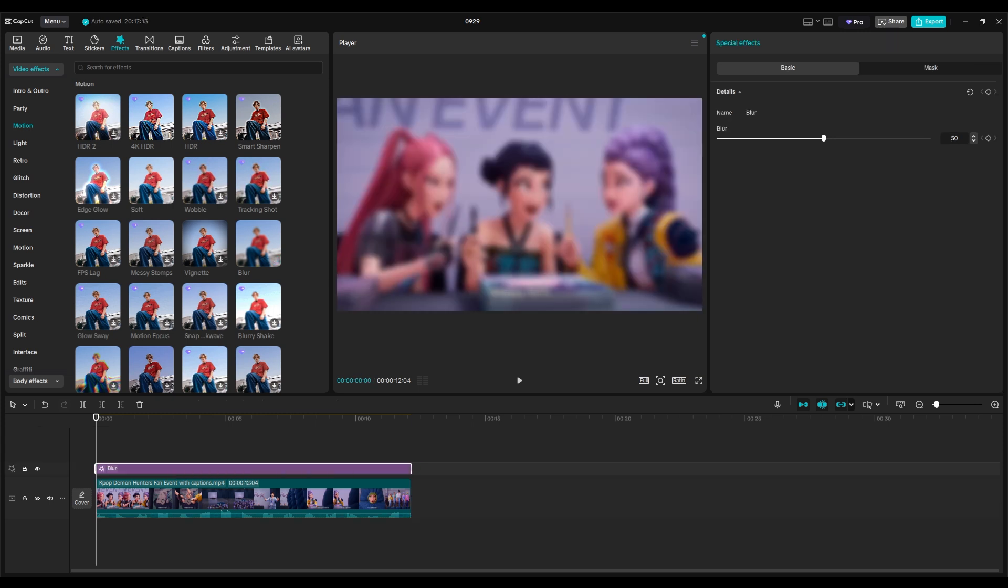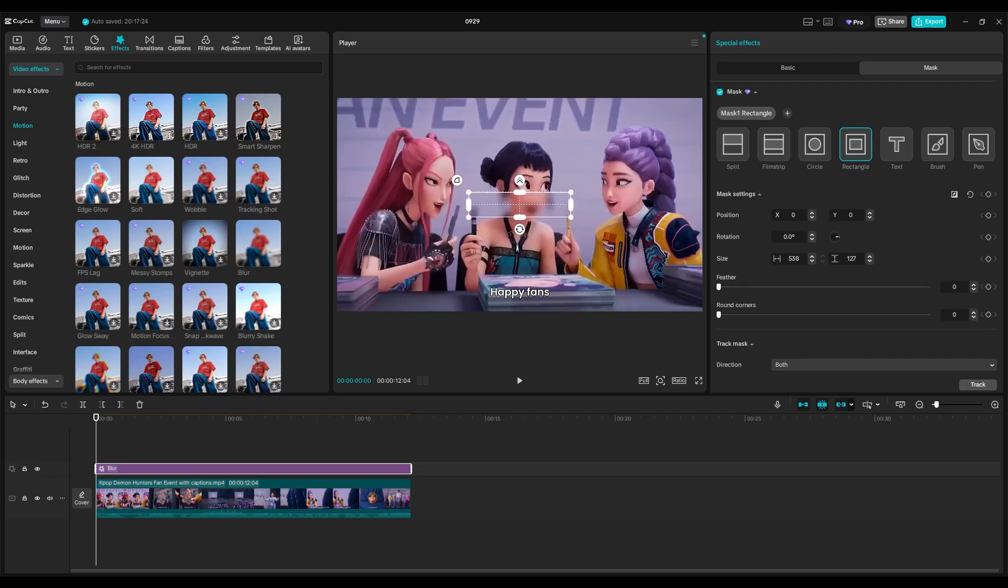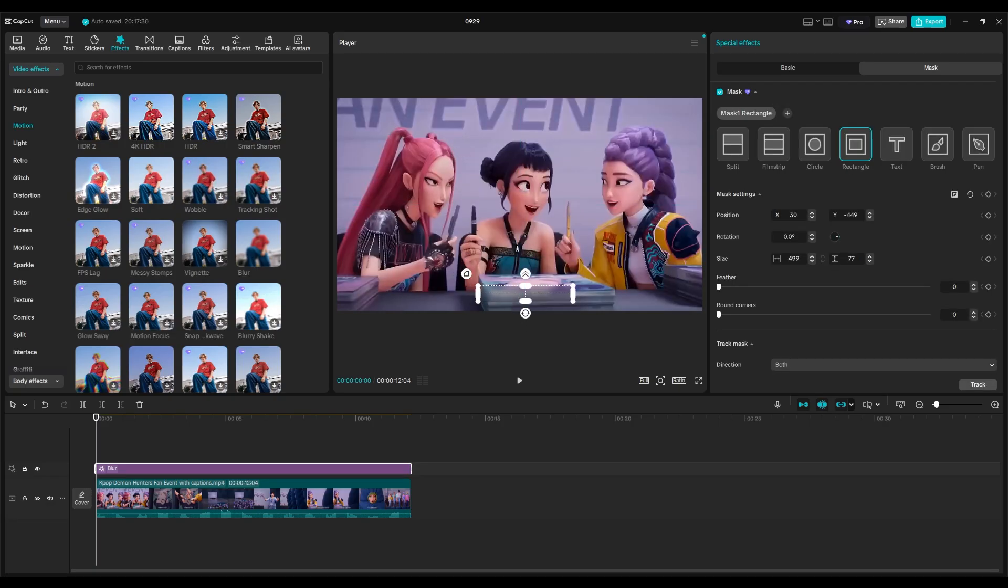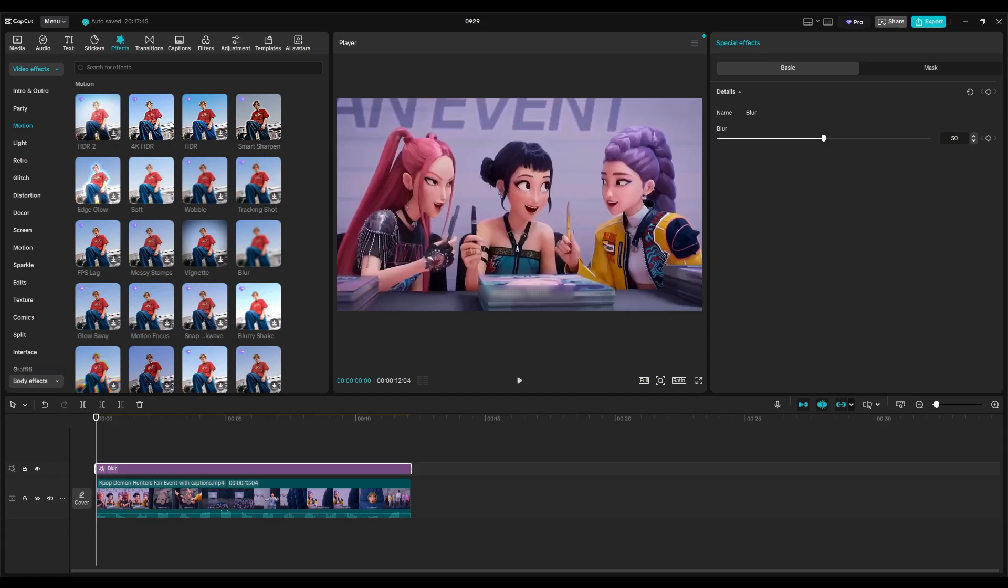Click on mask, then choose a shape and adjust it to cover the captions. Under basic, increase the blur strength until the watermark becomes invisible.